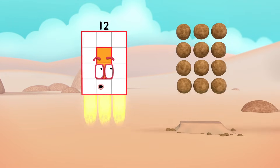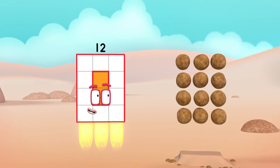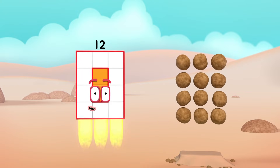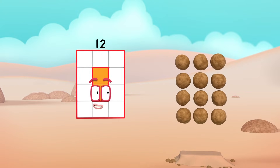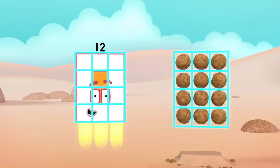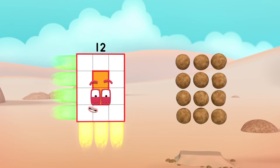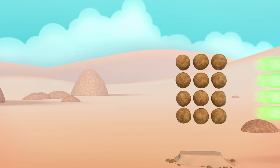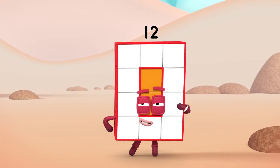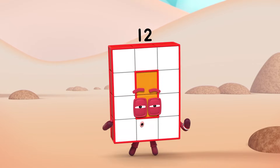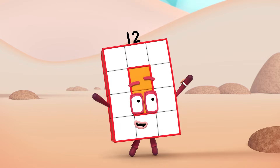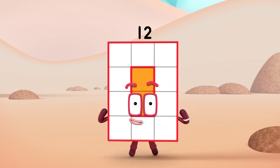The blocks are in columns and rows! My blocks are in columns and rows! And that's called an array! I'm rectangular twelve! I'm ten and two! I make arrays, that's what I do! When I put my blocks in columns and rows I make an array and my rectangle goes like this!